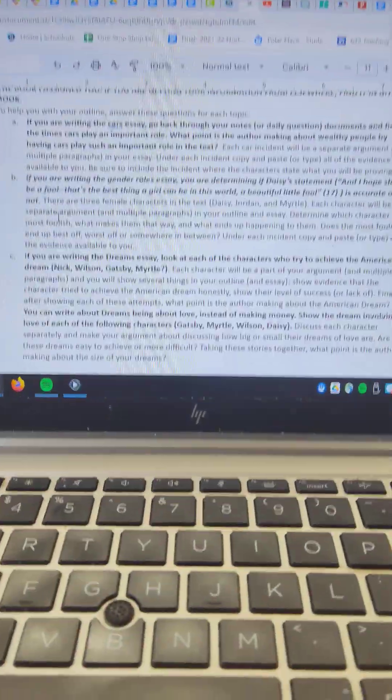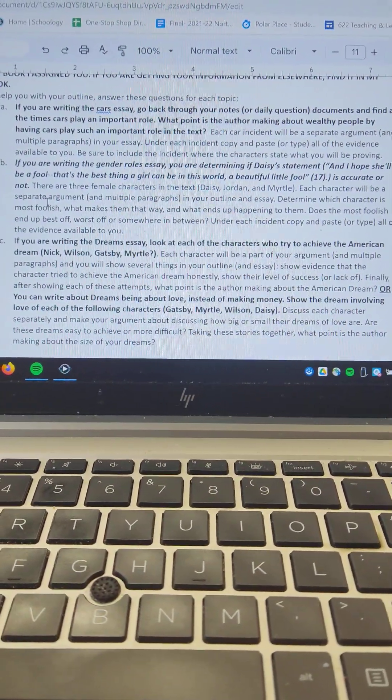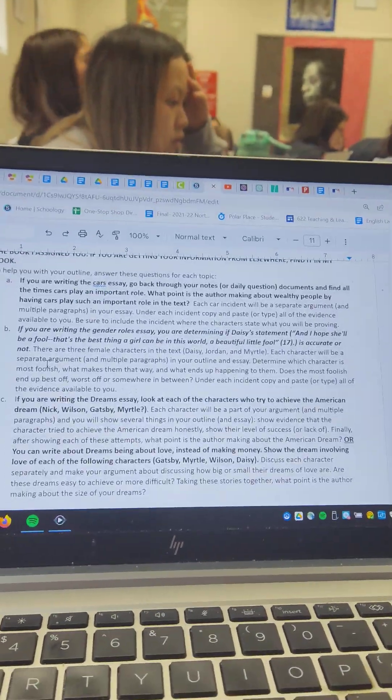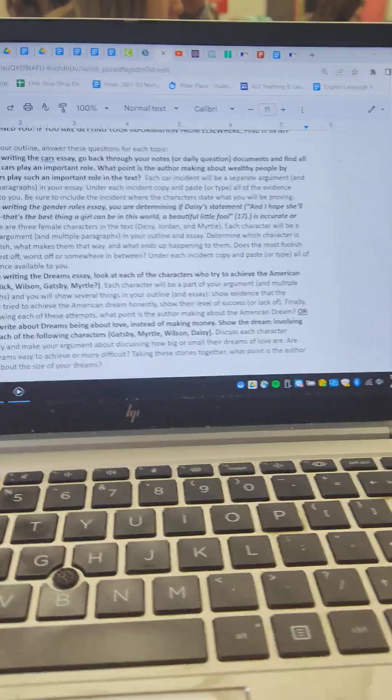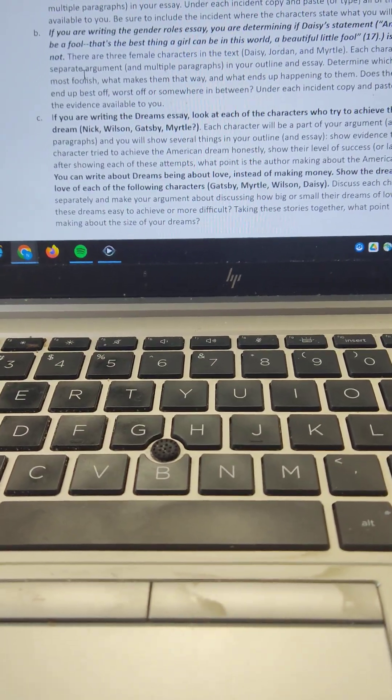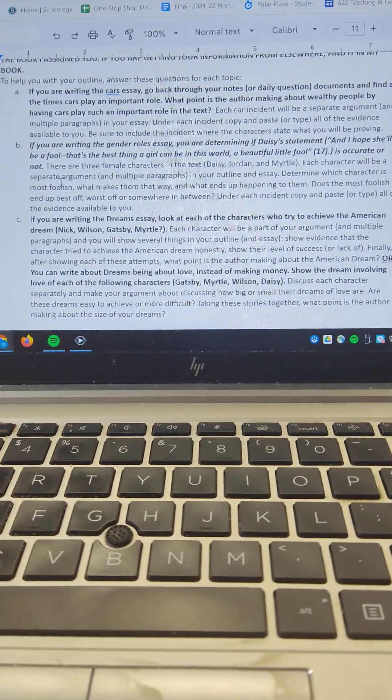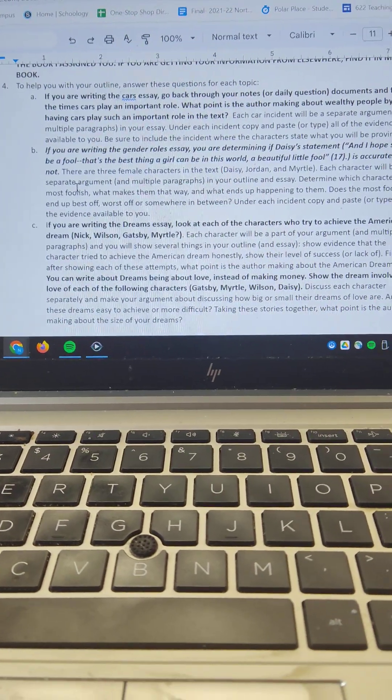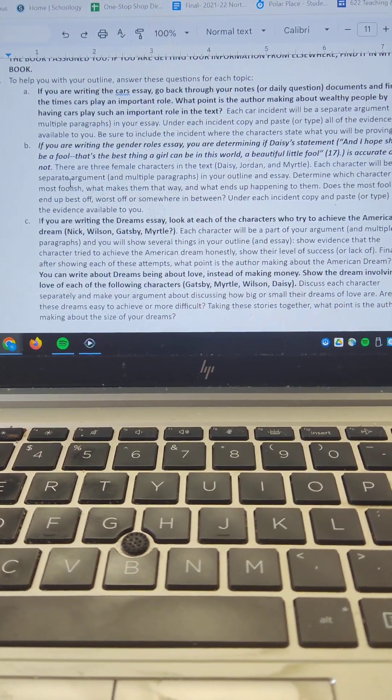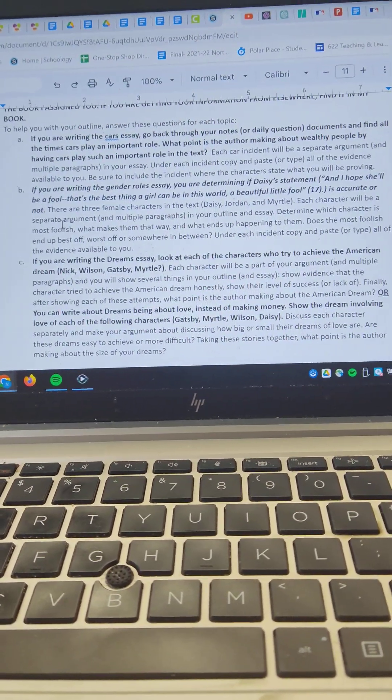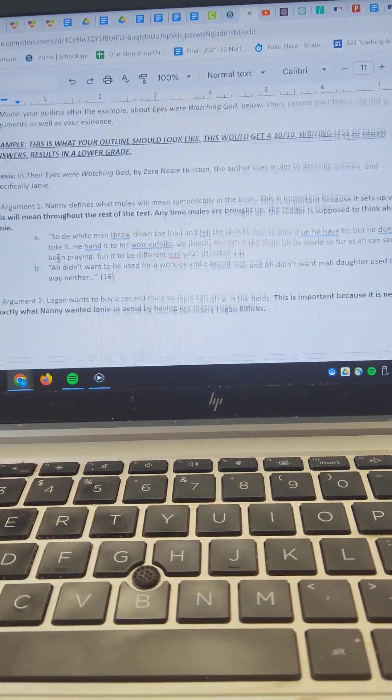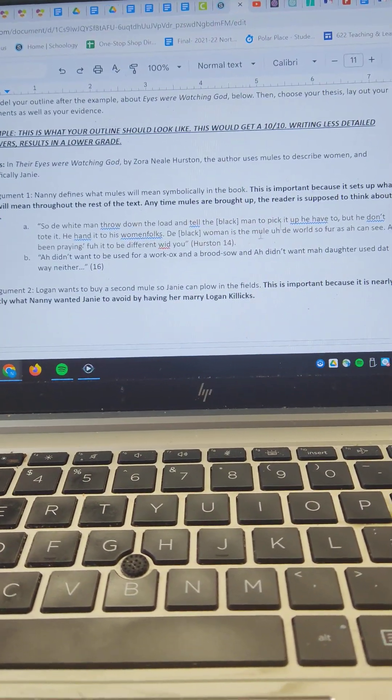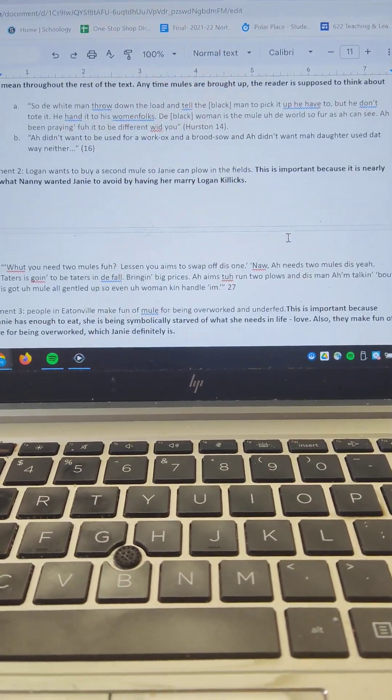If you're writing the Cars essay, go back through your notes or the daily questions. So we had nine sets of questions and evidence gathering. I would take a look at those and find the times where cars play an important role. What point is the author making about wealthy people by having cars play such an important role in the text? Each car incident is going to be a separate part of your argument. So if you look down on the page, I put six different parts of this argument. This is an example that I gave from Eyes Are Watching God. Six different arguments and then quotations.